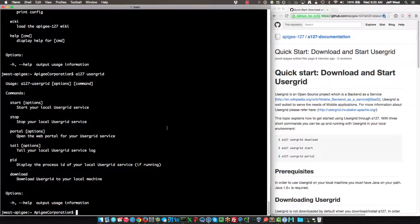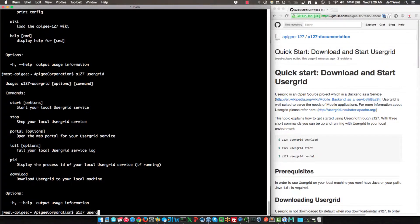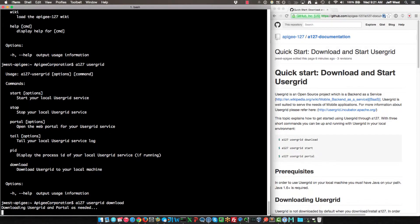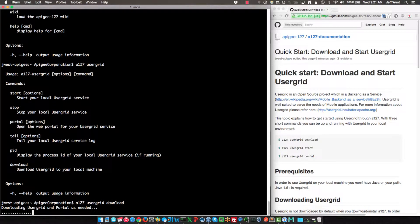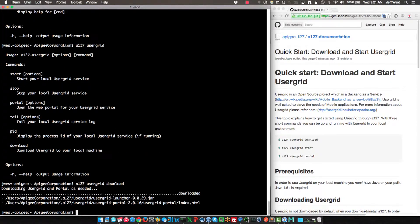So you can download it manually or you can have it downloaded for you automatically. I'm going to show you how to do it manually, so do a 127 Usergrid download. This will download it from the internet. If it is already there, then it will skip the download process. The speed at which this happens depends on your connection speed. We also do a checksum to make sure that the jar file is not corrupt.